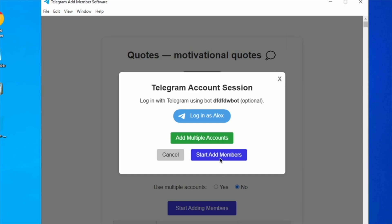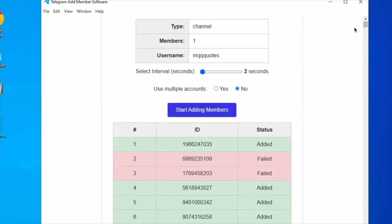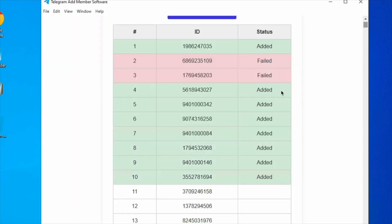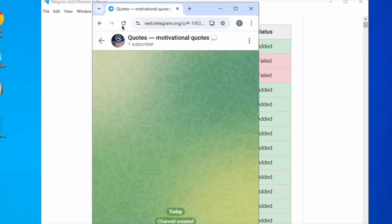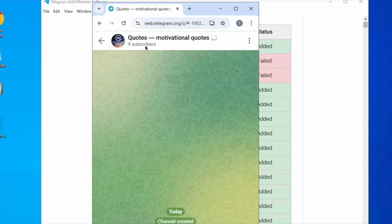You can also configure the interval between each addition and enable multiple accounts for adding members. The process of adding members to the channel has now commenced.